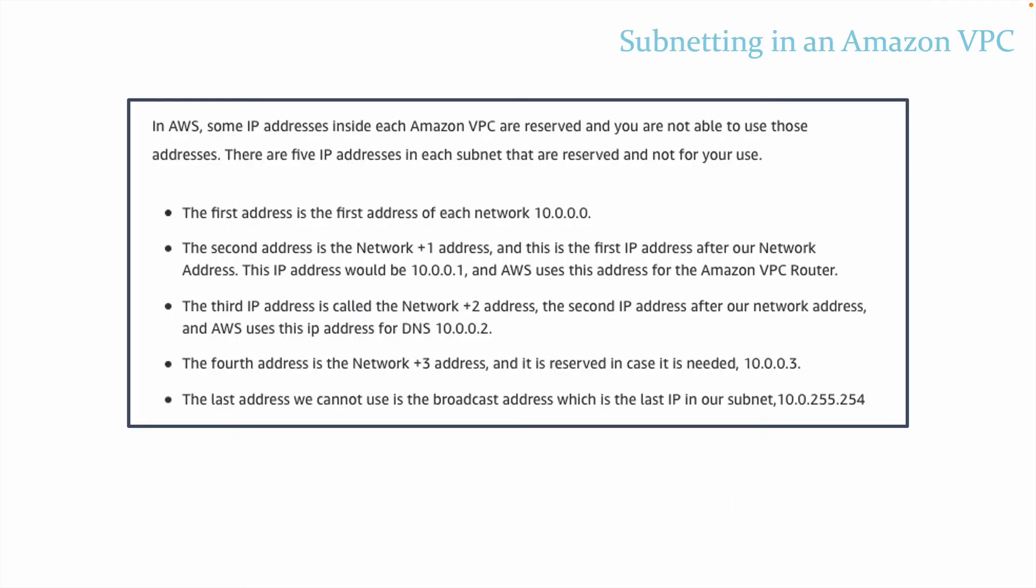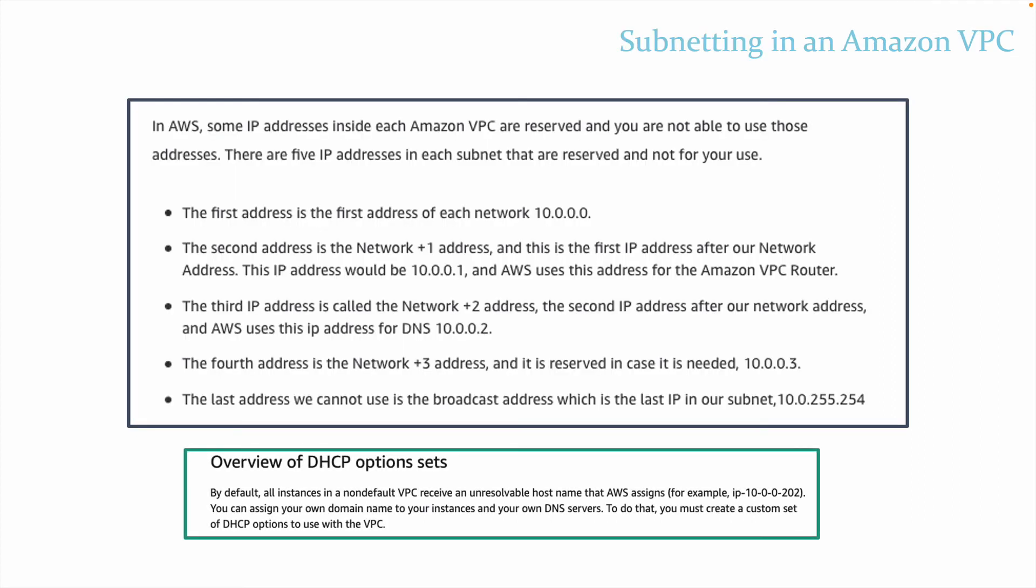Subnets also have a DHCP option set. DHCP stands for Dynamic Host Control Protocol. This is how computer devices receive their IP addresses automatically. Each VPC comes with one DHCP option set, and it can only have one DHCP option set applied at a time. This option set can be changed. But you need to know, especially for certification exams, you cannot edit your DHCP option set. You have to create a new one.